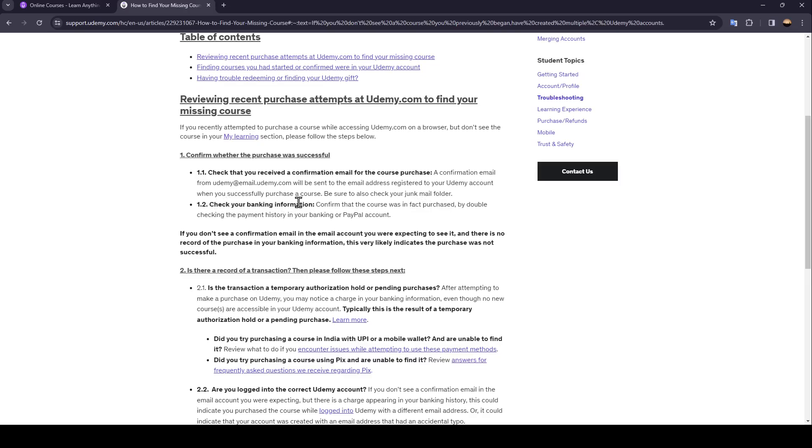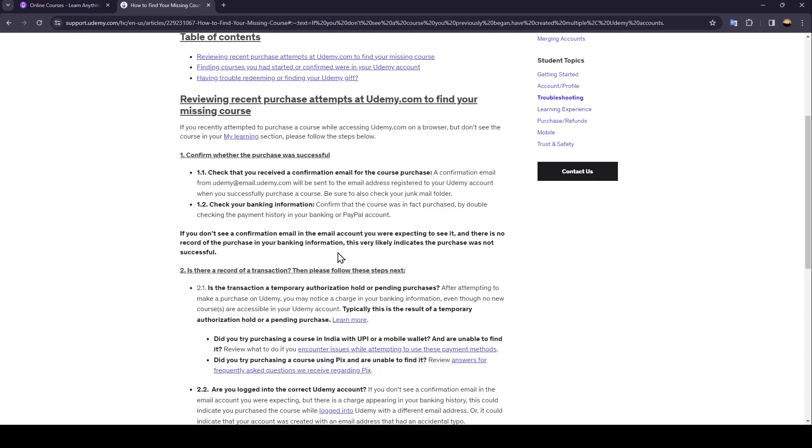Check your banking information. Confirm that the course was in fact purchased by double-checking the payment history in your banking or PayPal account. If you don't see a confirmation email in the email account you were expecting to see it and there is no record of the purchase in your banking information, this very likely indicates the purchase was not successful.